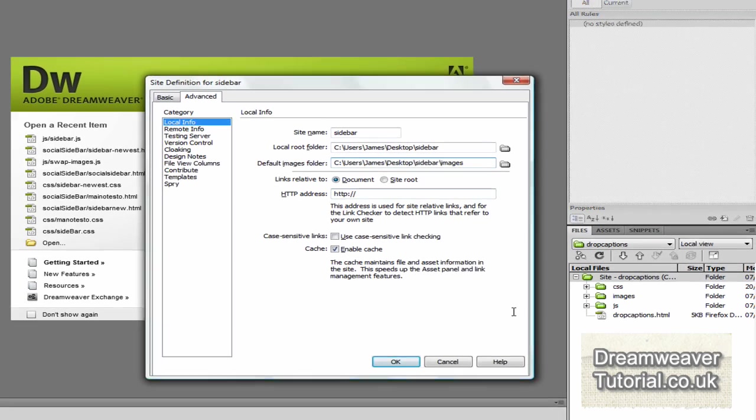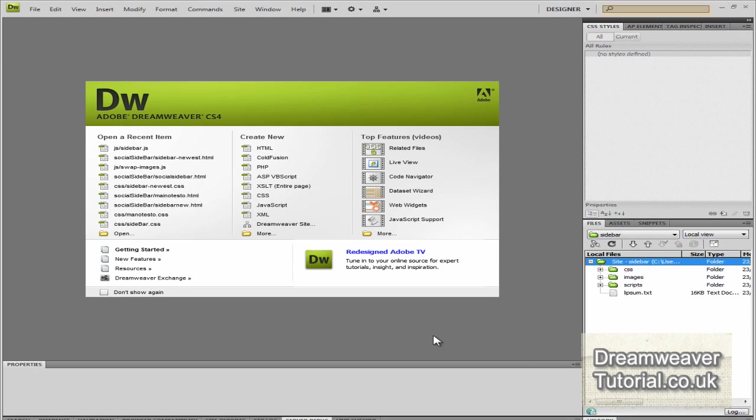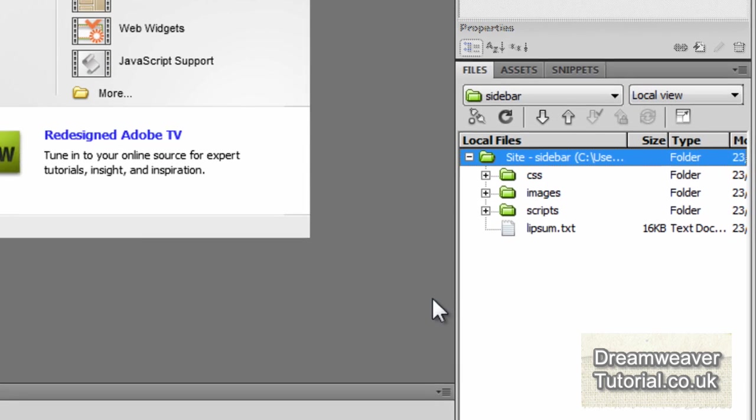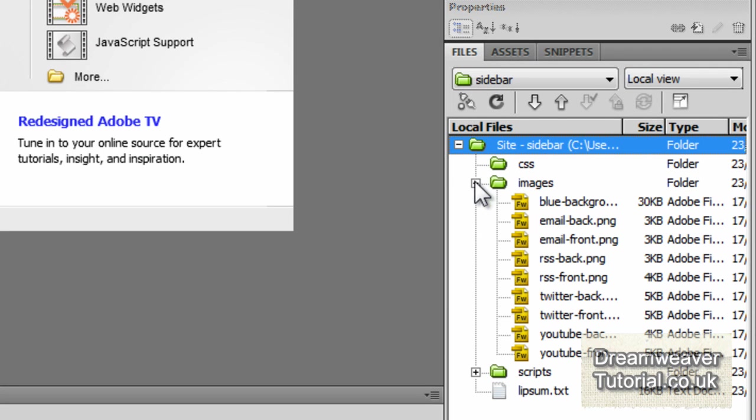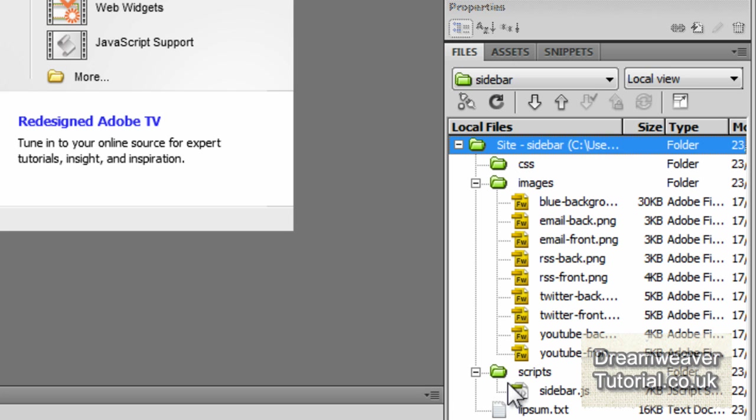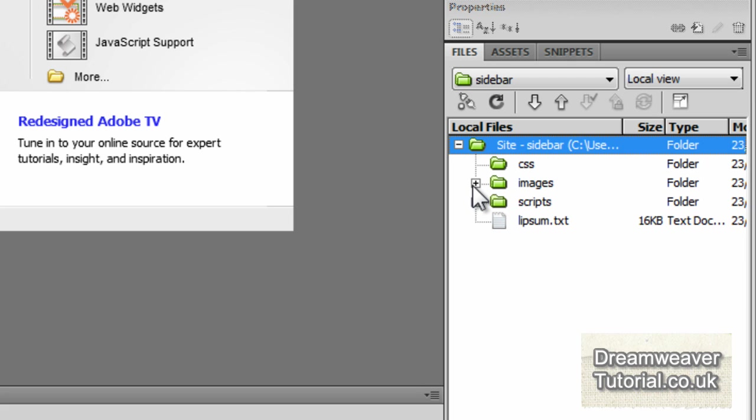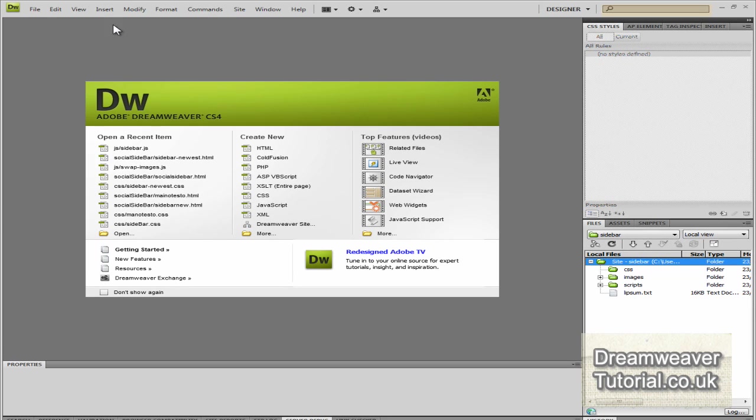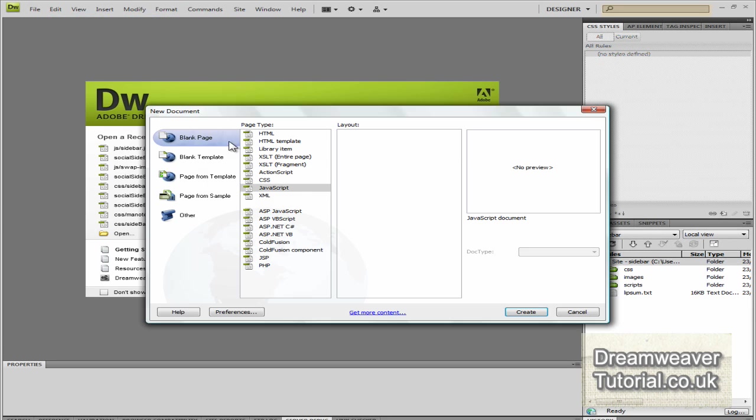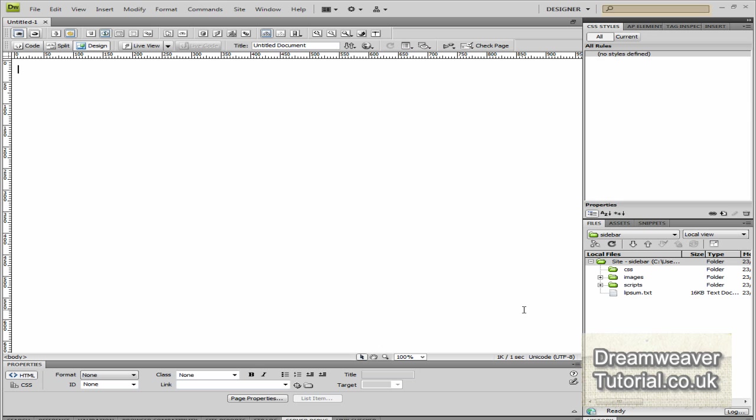Once you've done that press ok and the site should be recreated and now if you've done everything right you'll have the empty CSS folder, all of the images and rollover effects and the script and the lorem Ipsum text just sitting there in the files panel. Now the javascript folder I'm using to create the effects I can't take credit for, all the credit for that goes to jtricks.com and I'll put a link in the sidebar, go and visit the site and make a donation if you want to.